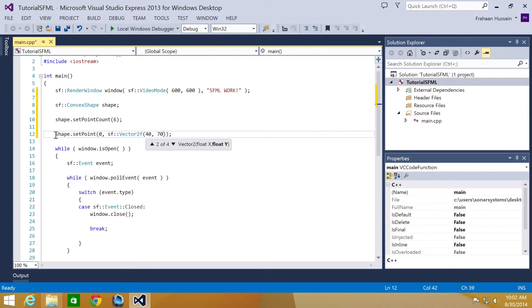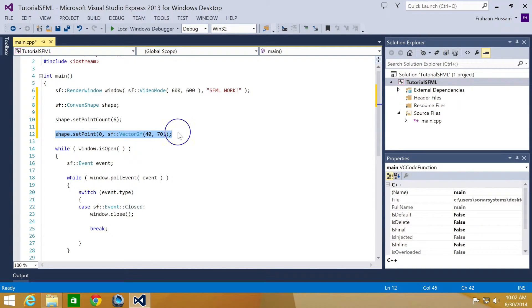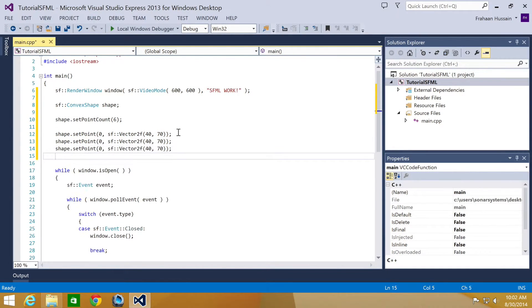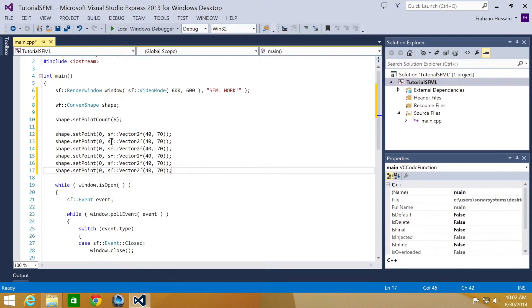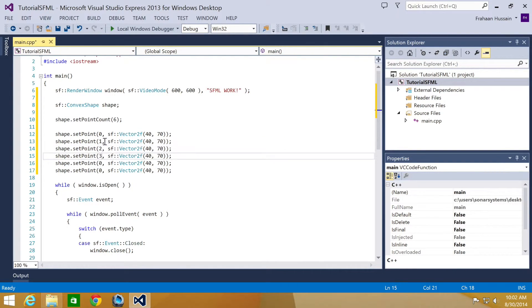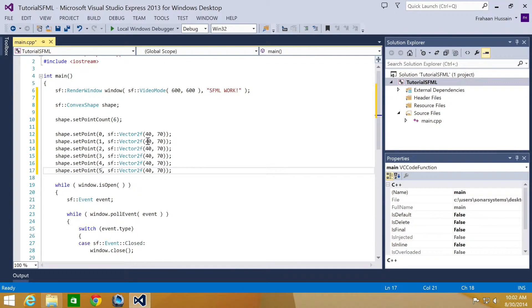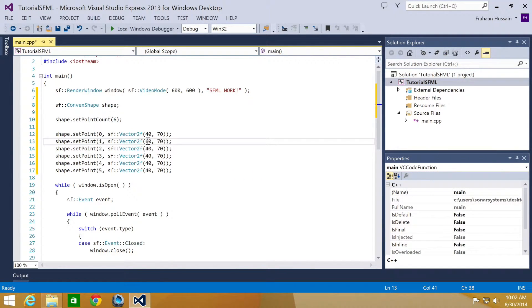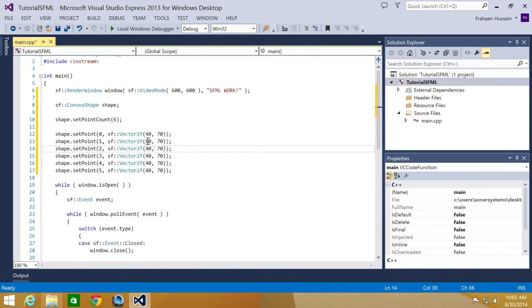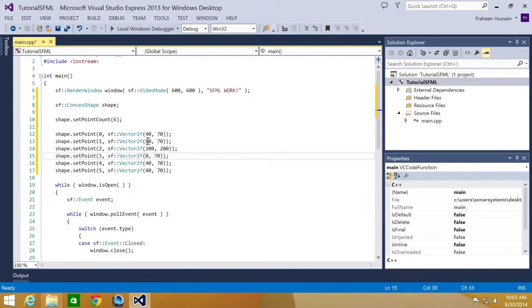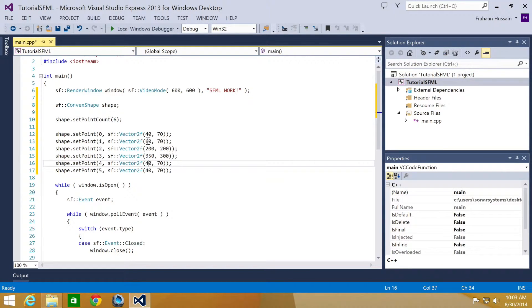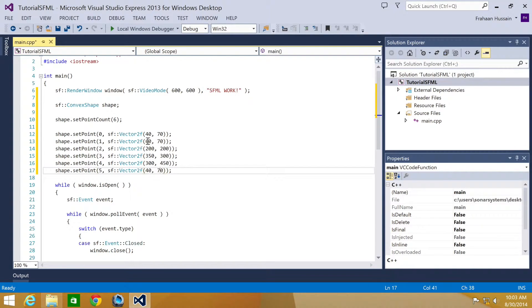I'm going to do this for all the points. But just to save some time, I'm going to copy and paste this for the 6 points now. Change this to 1, 2, 3, 4, and 5. I'm going to change this to 60, leave this at 70. Change this to 200. Change the Y to 200 as well. Change this to 350, this to 300. Change this to 350, this to 320. Change this to 500.